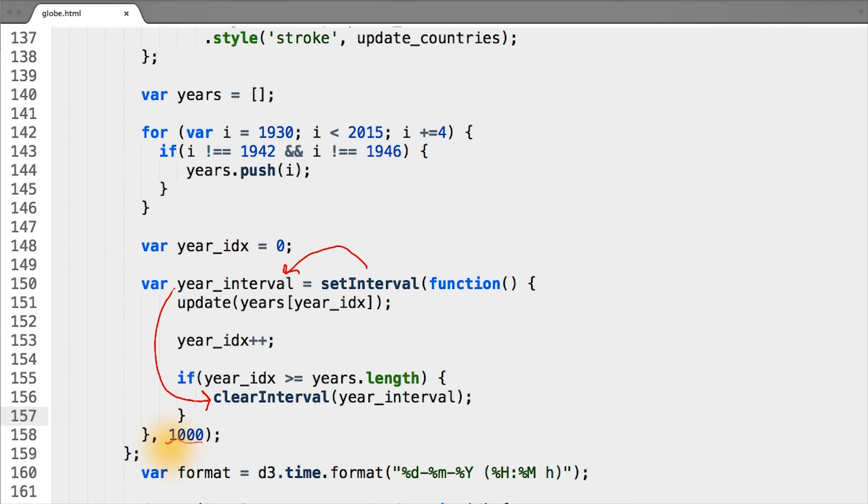And now let's save our file and go back to our browser and see how our map animates.